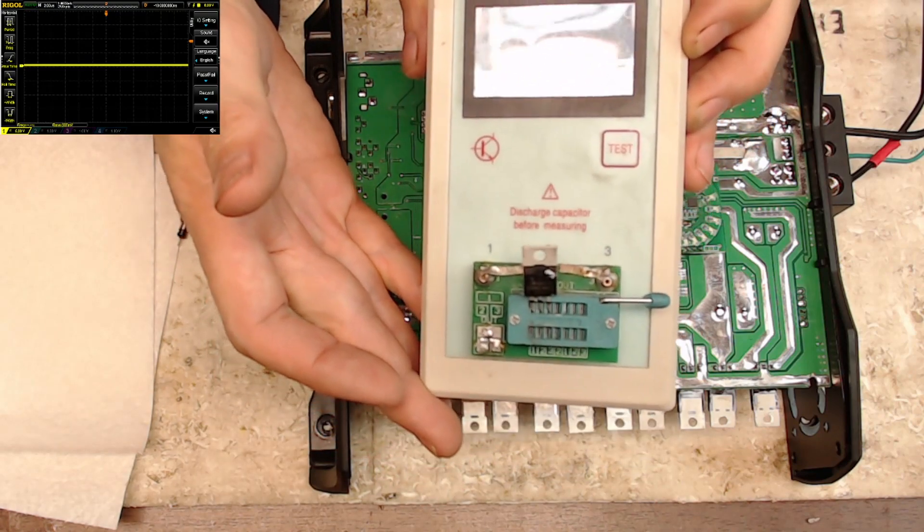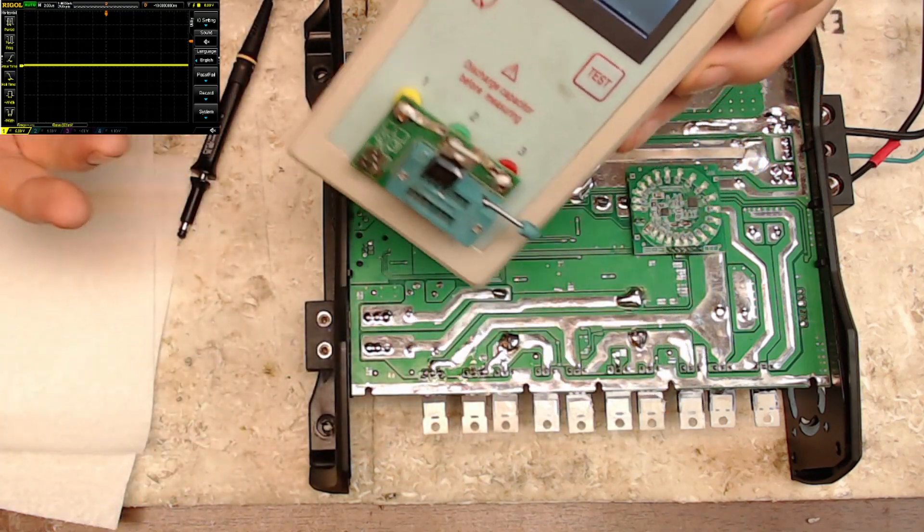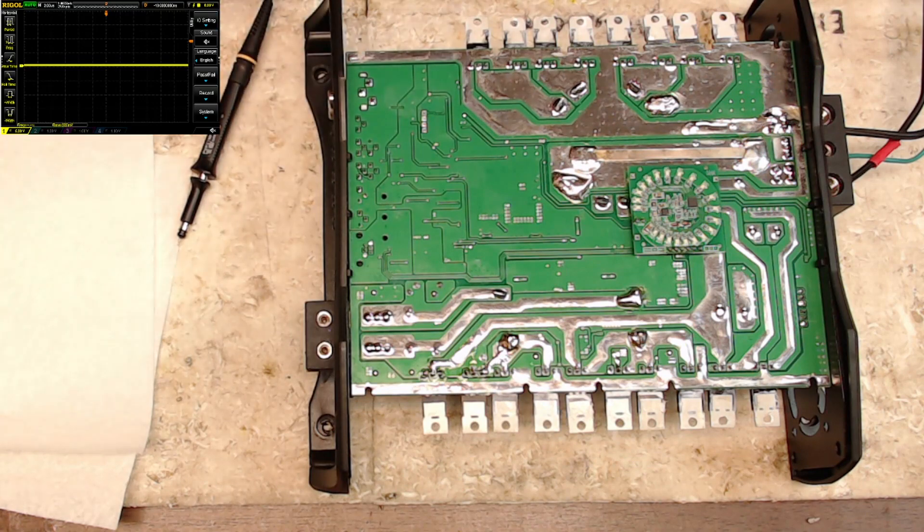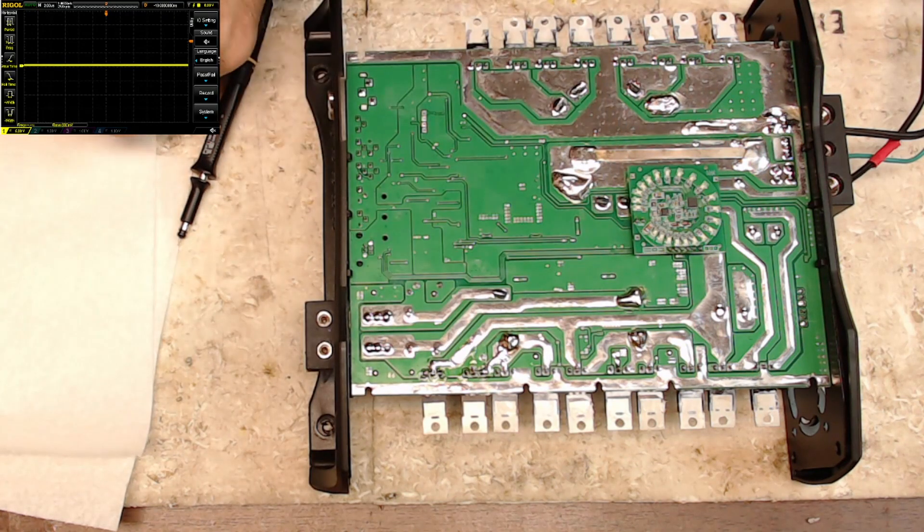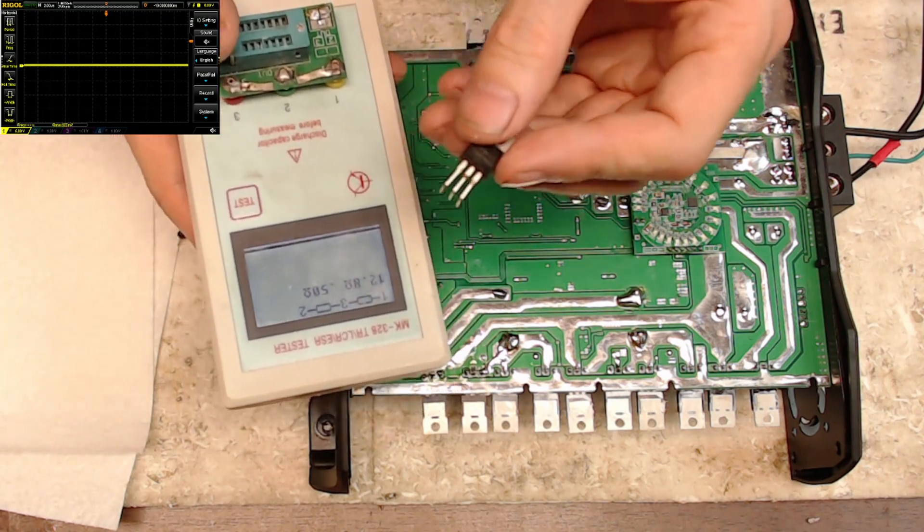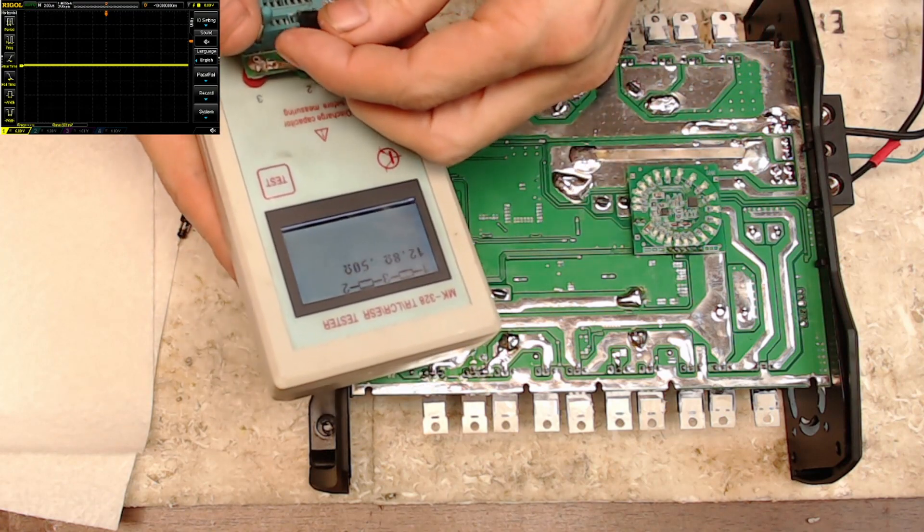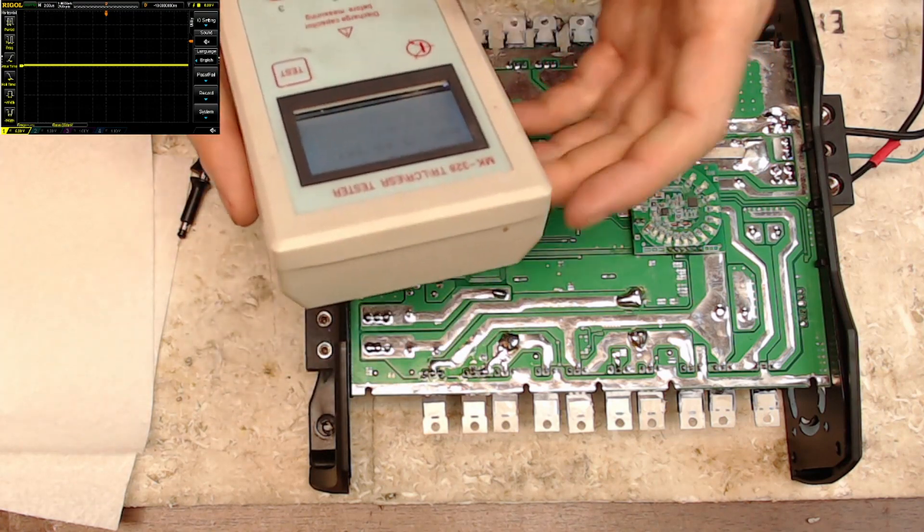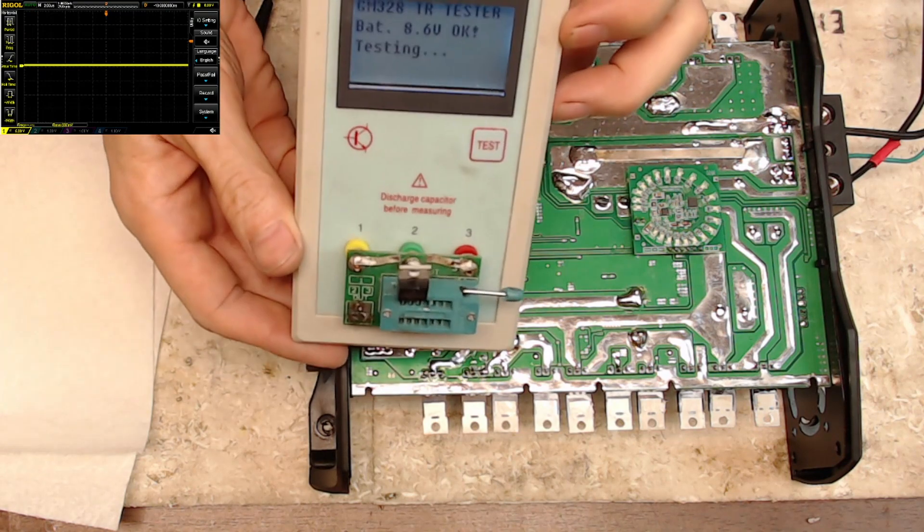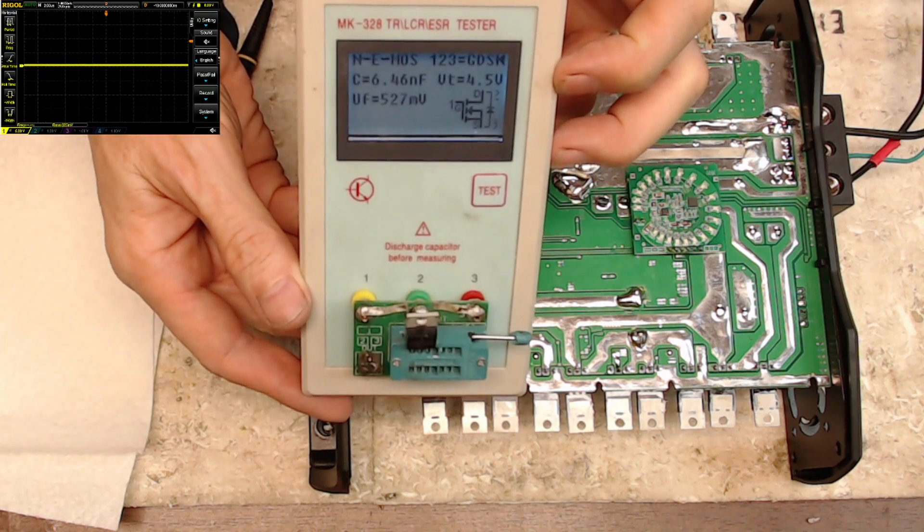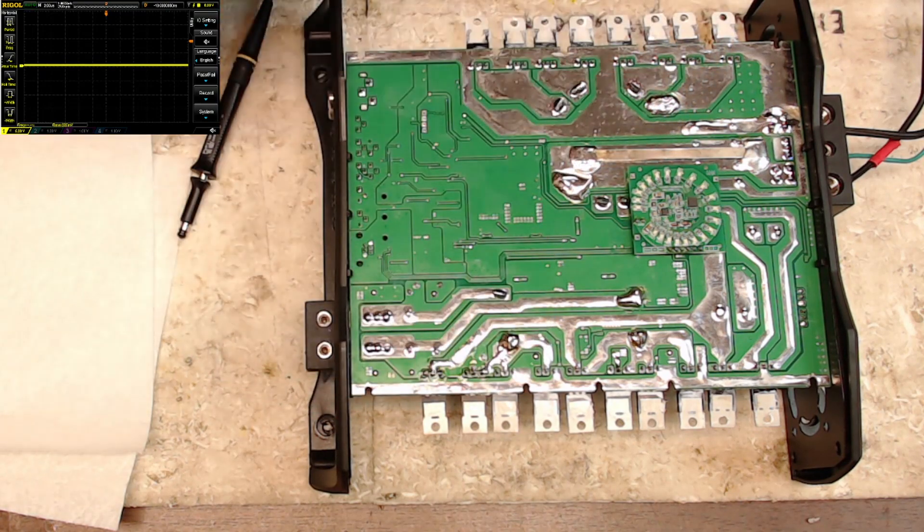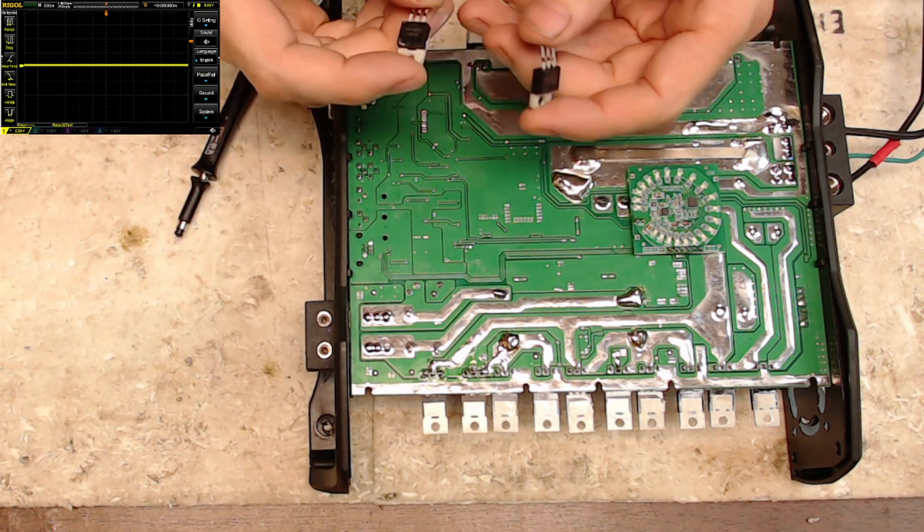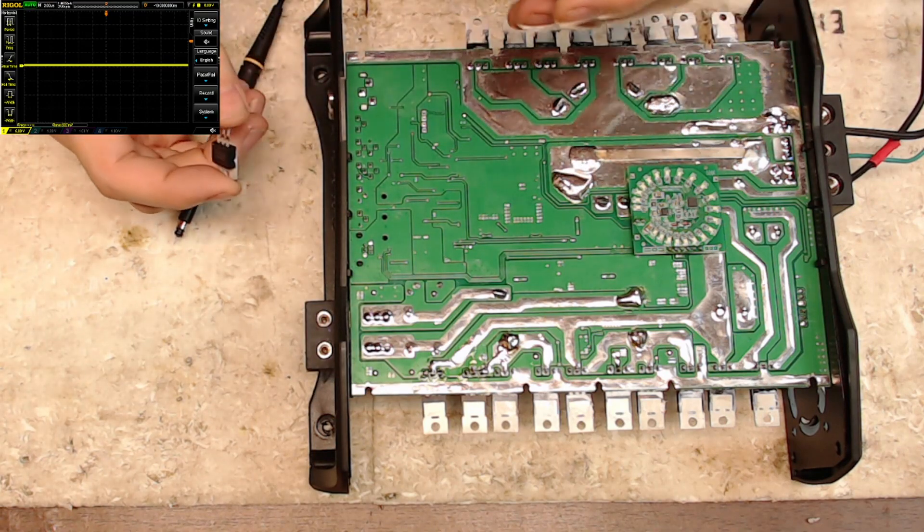So there's the shorted transistor - 12 ohms across gate, drain, source, so it's a dead short. So this one was shorted, but yet its partner right next to it is not shorted. So that just goes back and tells you that it had a shorted output, and I knew right off the bat.